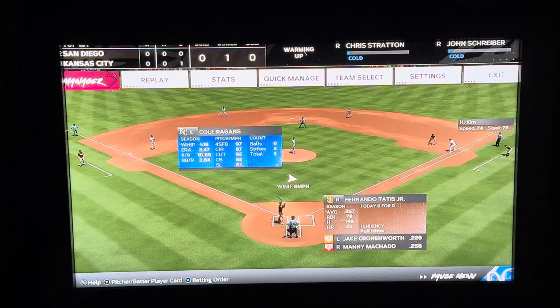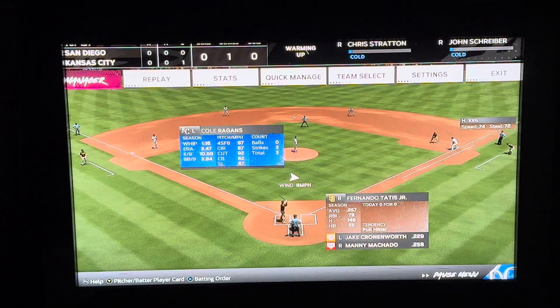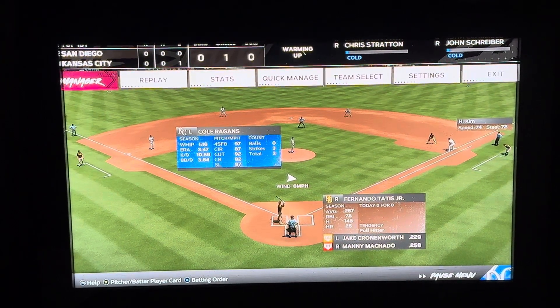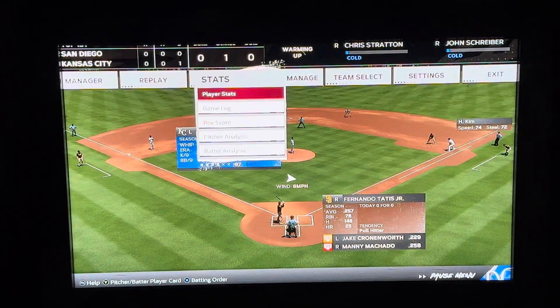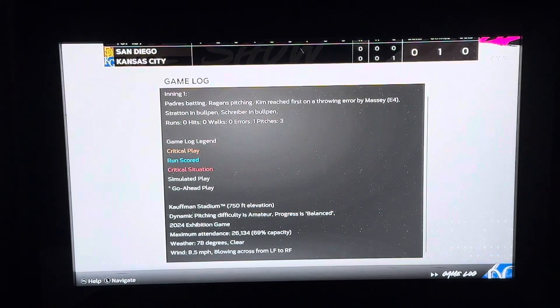What you want to do is click the Xbox button on your Xbox controller — the one with three lines. You'll get to this pause menu. Go over to stats and click A, then go down to game log.